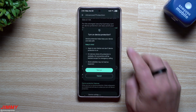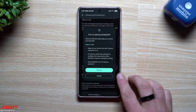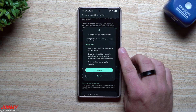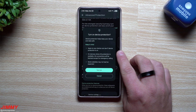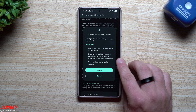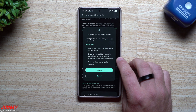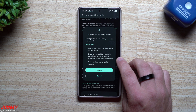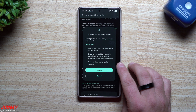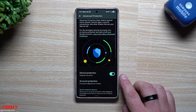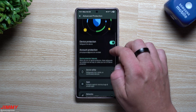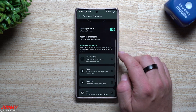Advanced Protection helps defend against online attacks, harmful applications, insecure connections, and other threats that put your data at risk. Keep in mind apps on your device can see if your device protection is on. On devices where 2G protection is available, 2G connections will be blocked except for emergency calling, and some websites may not load as expected.